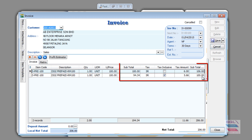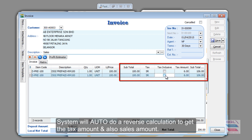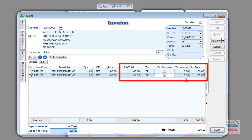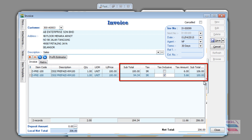But on item number two, the RM100 itself is the net sales value that is already included tax. Therefore, the system will need to auto-reverse — do a calculation when you tick it — to get a lower sales value to get a tax amount. The reason is because clients still require to pay tax on tax inclusive. It's merely the business reducing the sales value to absorb the tax amount for the client, so that the client will get RM100 as a net sales value.